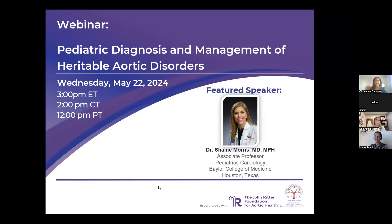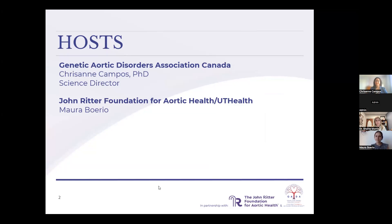Hello and welcome everyone. Thanks for registering and joining us today for this webinar on pediatric diagnosis and management of heritable aortic disorders with our guest speaker, Dr. Shane Morris. I am Chrisanne Campos, the science director from the Genetic Aortic Disorders Association of Canada — that's GADA Canada — co-hosting this webinar with Maura from UT Health on behalf of the John Ritter Foundation for Aortic Health.